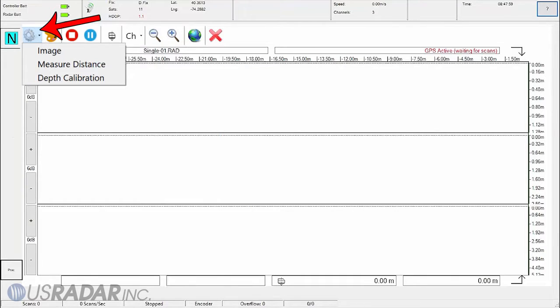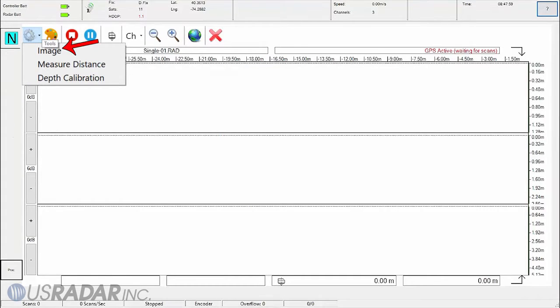In the top bar is the tool menu, which contains the ability to take an image of the screen, the measure distance tool, and depth calibration.